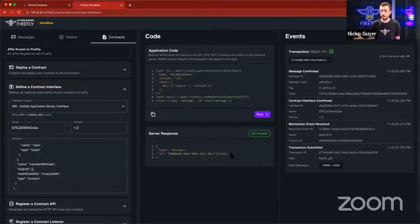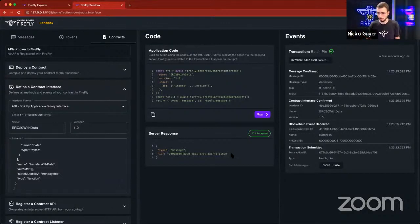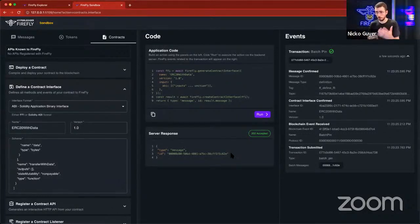if it is accepted into the system, you'll get a 202 and an ID back. And then the general pattern is that you either have a WebSocket or WebHooks that are listening for events coming out of Firefly. So in this case, we've received some events.